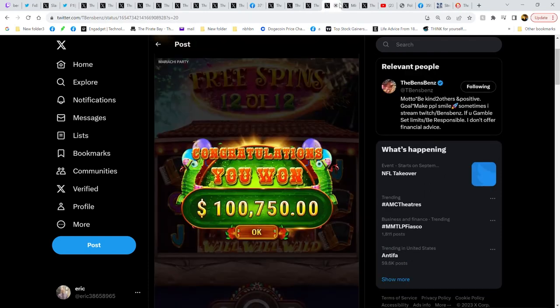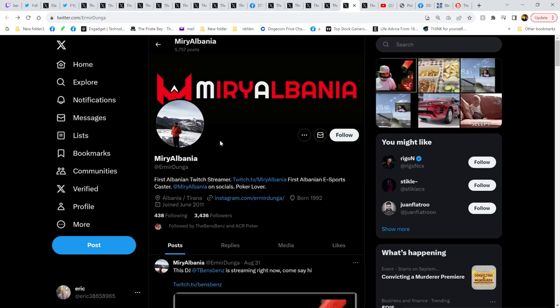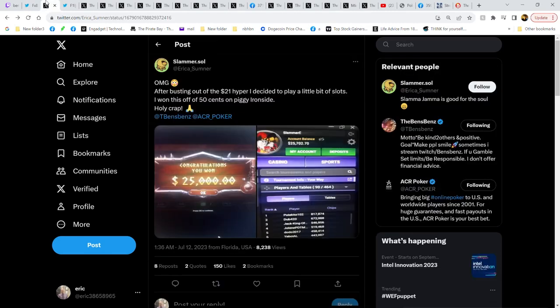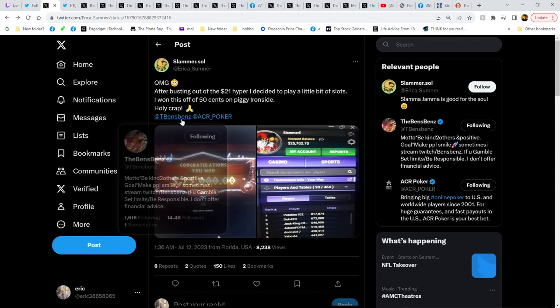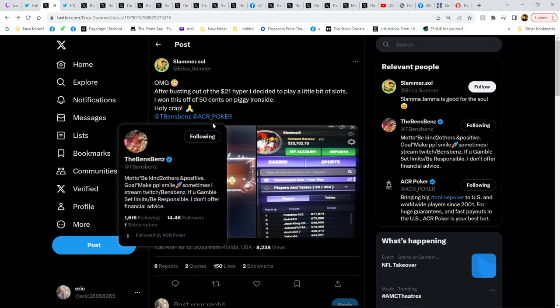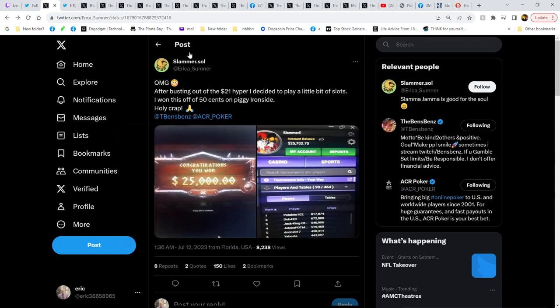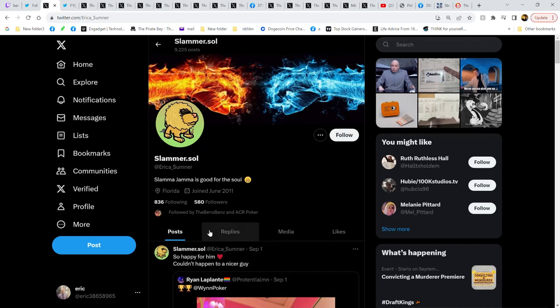And I'm sure it's no big deal, but if you check this guy's profile, he's followed by the bins and ACR Poker. I don't know, I just thought it was kind of weird. Speaking of that, there's another person. They busted out a $21 hyper turbo, decided to play some slots. A 50 cent spin on the same machine that Mr. Bins plays all the time, 50 cents, they won 25 grand. And they tagged the bins and ACR Poker, and you guessed it, they're followed by the bins and ACR Poker.